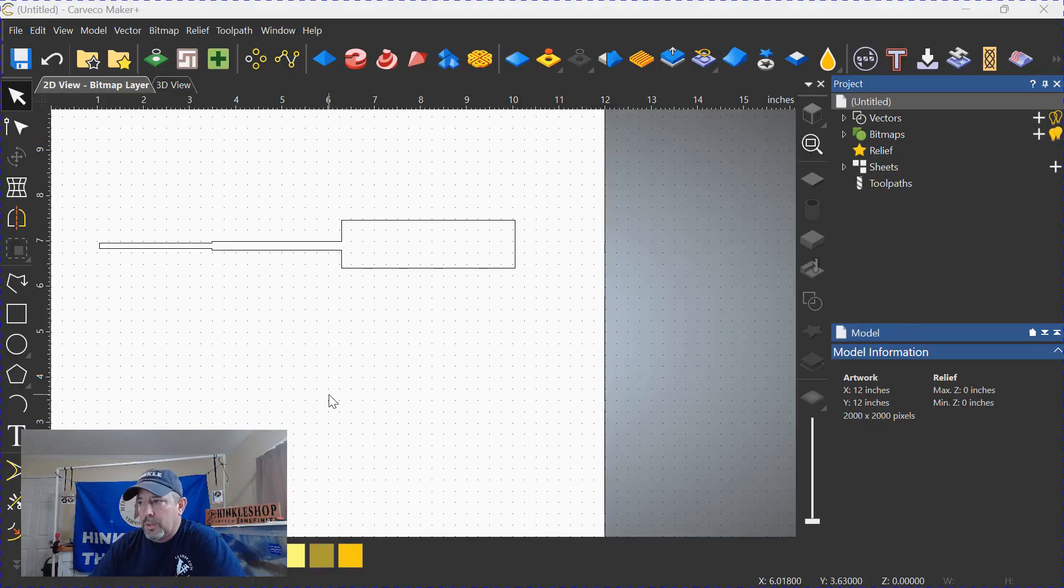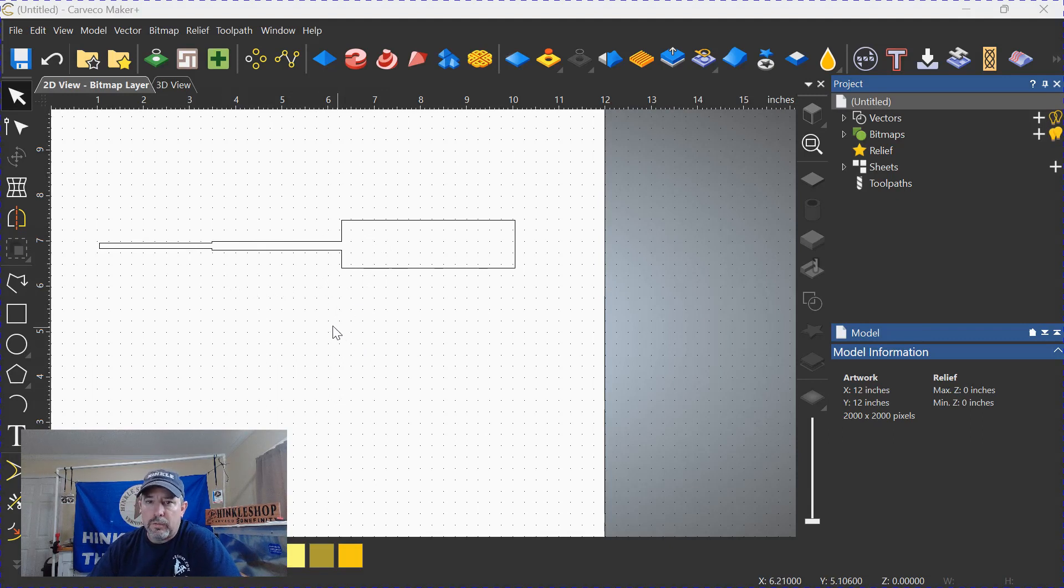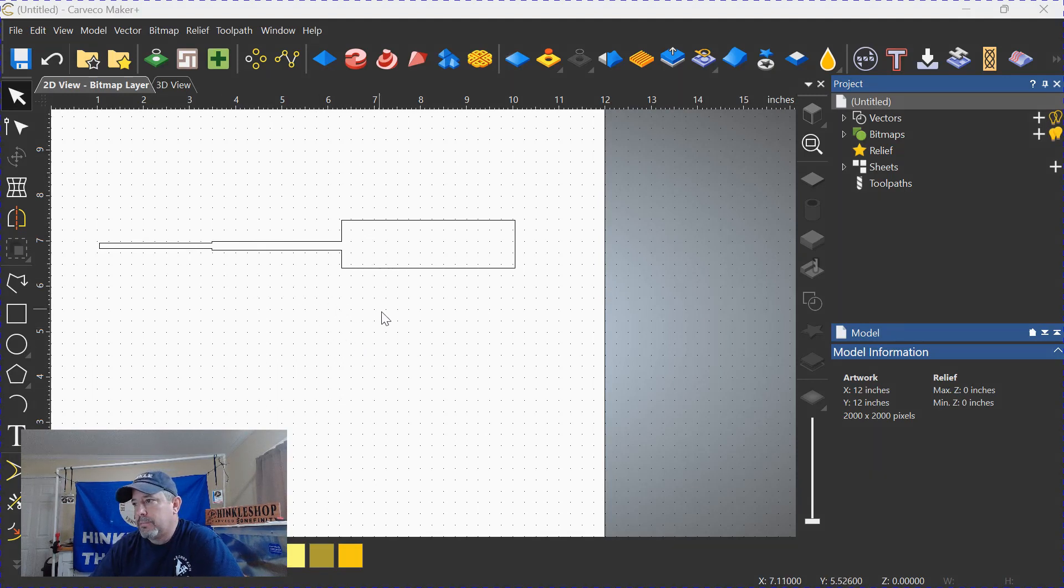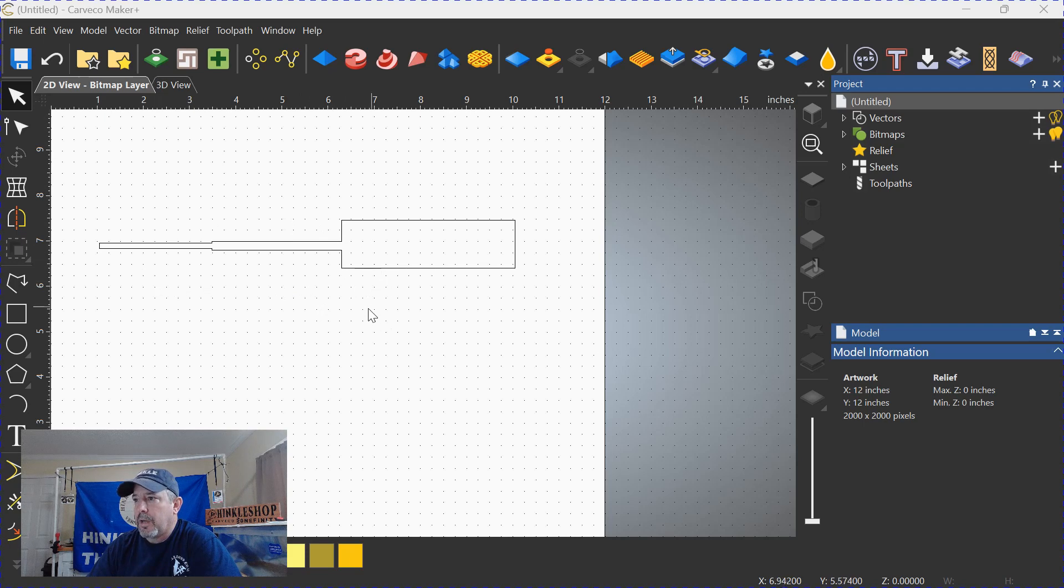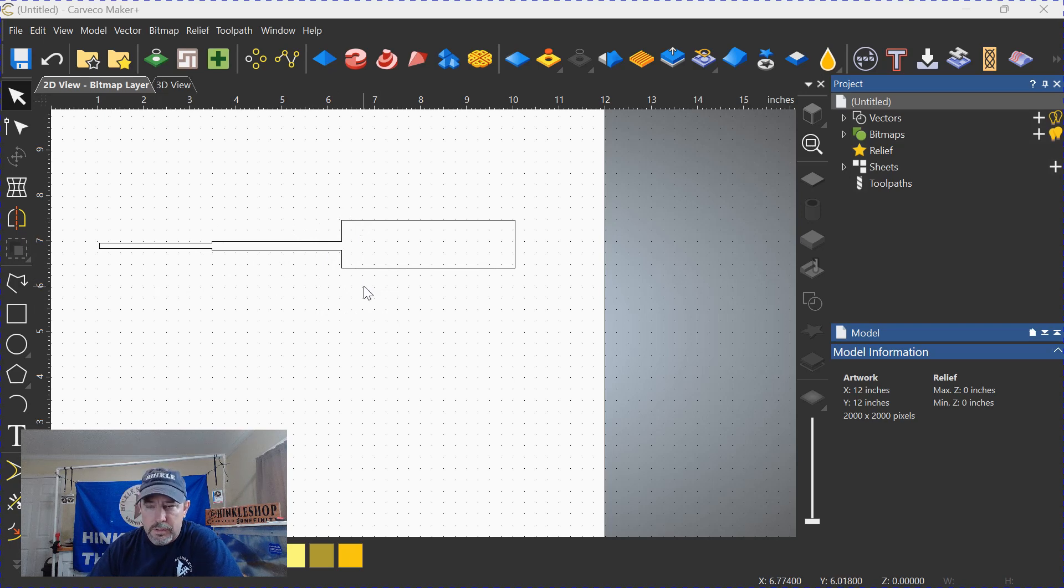Okay, imagine if you will, that this is a very detailed object that you're trying to do a pocket or an area clearance on. Obviously this isn't very complex, but in this case, this area and this area are obviously smaller than this area.